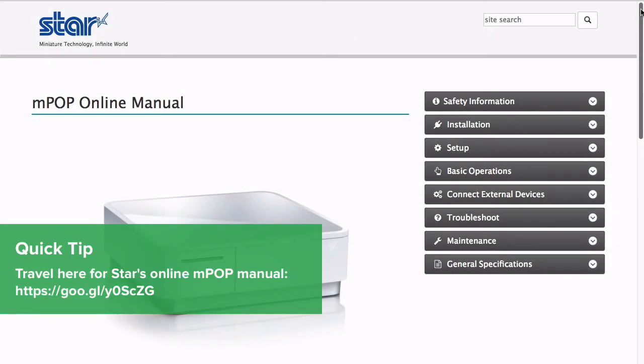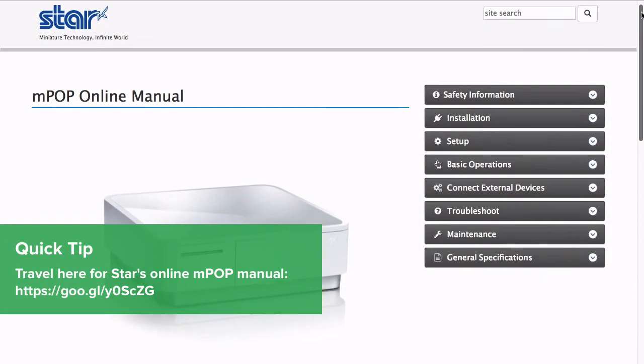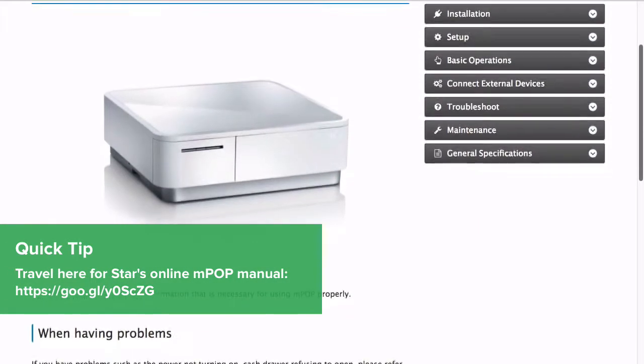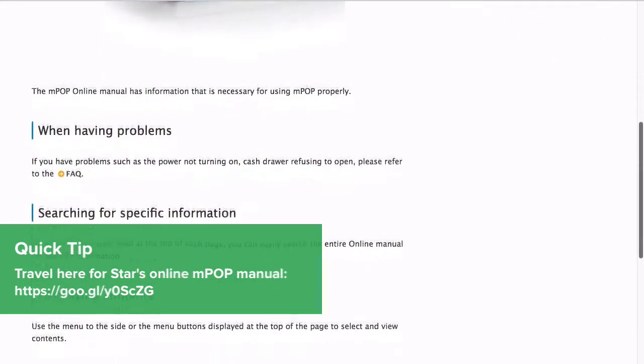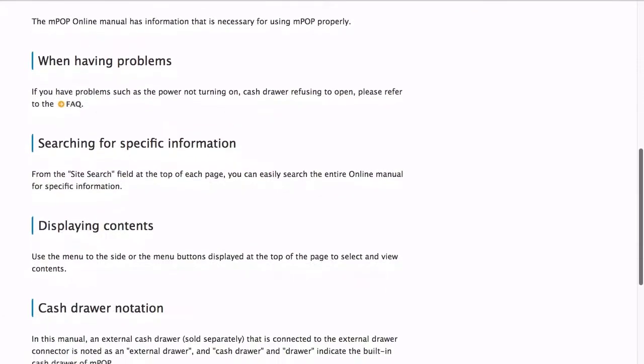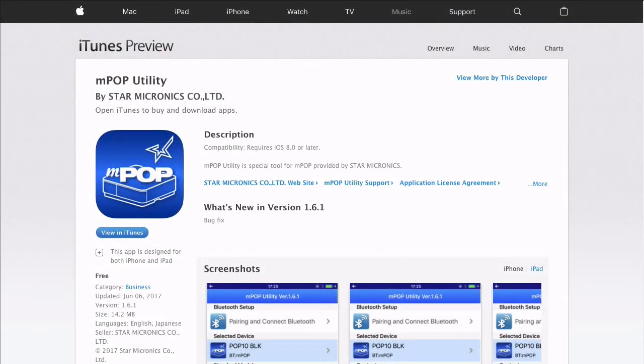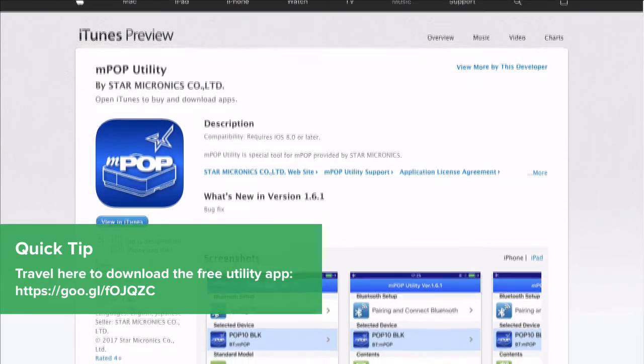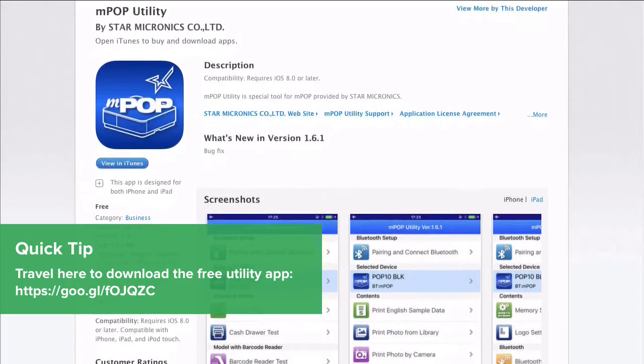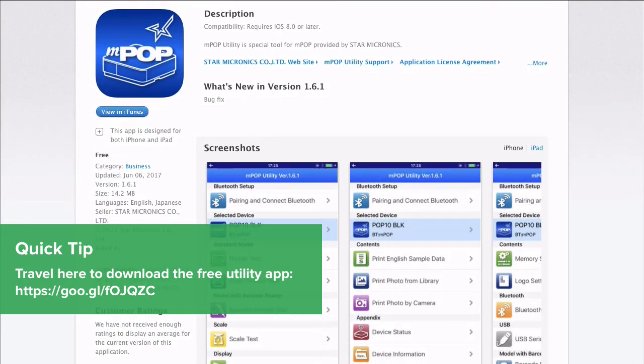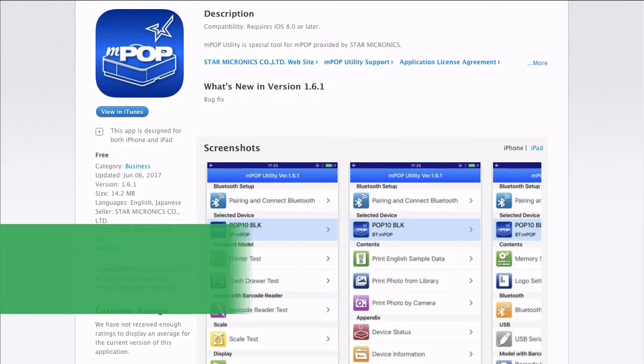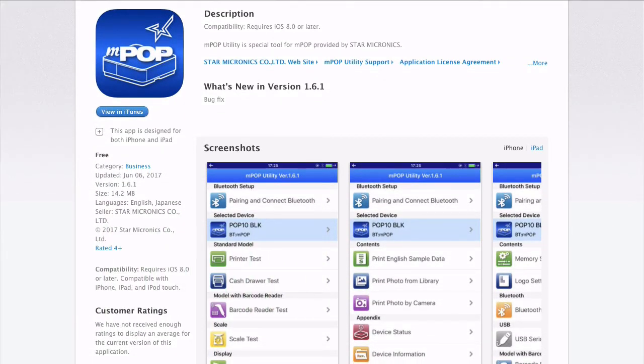If you have questions or need further support, please visit Star's online MPOP manual here. To check the status of your MPOP and to confirm you've set it up correctly, travel here to download Star's free MPOP utility app.